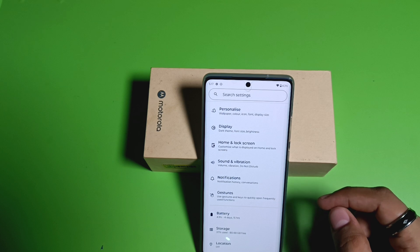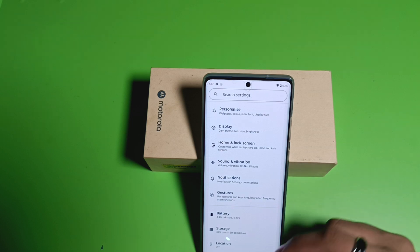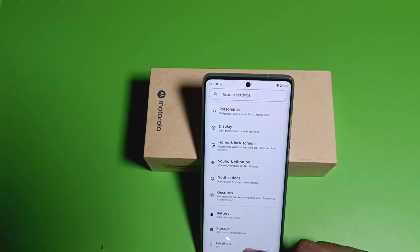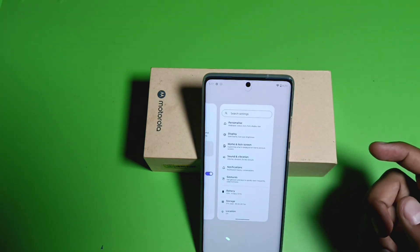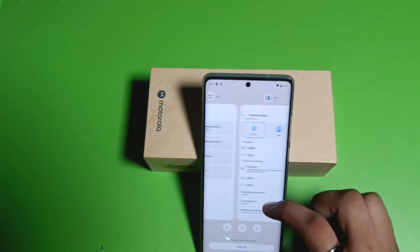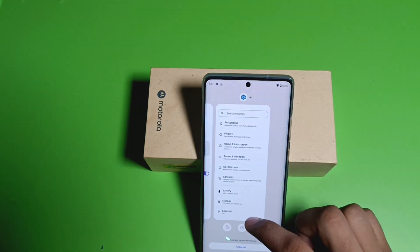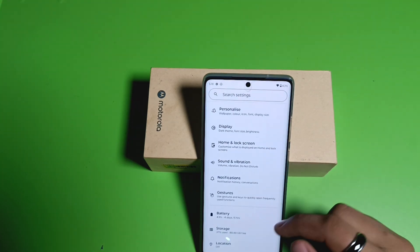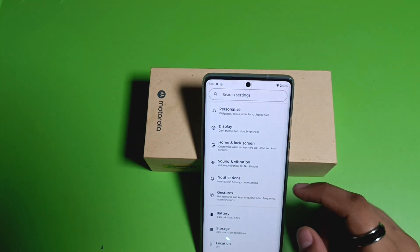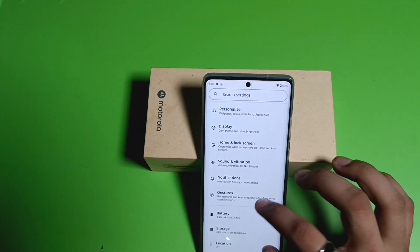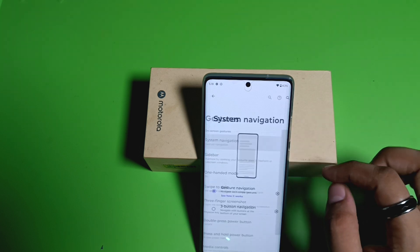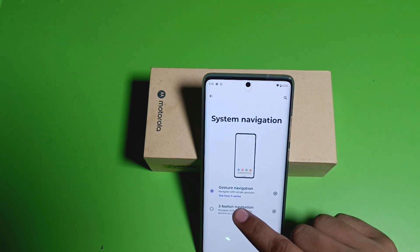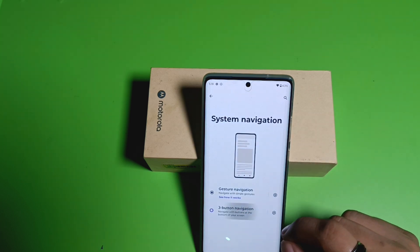If you want to go to recent tabs, just swipe up and release the button, and you can see your recent apps. If you want to remove gesture navigation, click on Gestures, then System Navigation, then click on the three dots button.